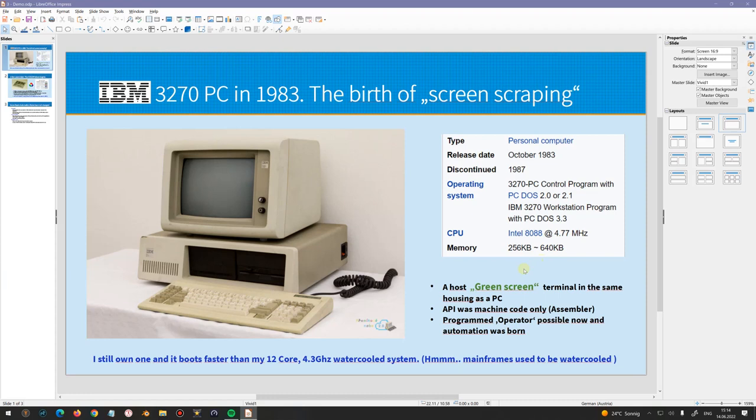This thing had an API — a programming interface — to access the contents of the host screen. The API was unfortunately machine code, which means assembler, and that put off a lot of people — but it did not put off me. It made programmed operators possible, and automation was born. By the way, I still own such a PC.